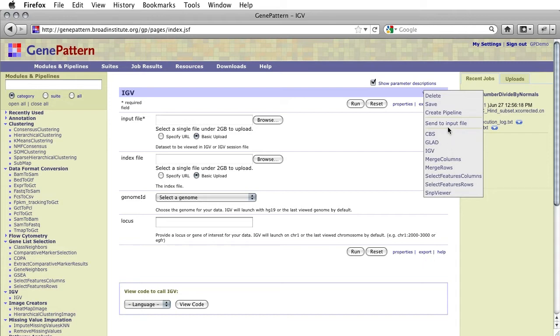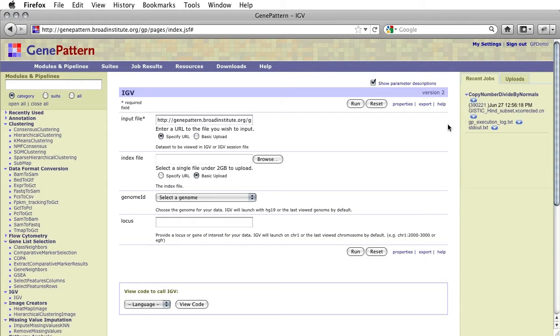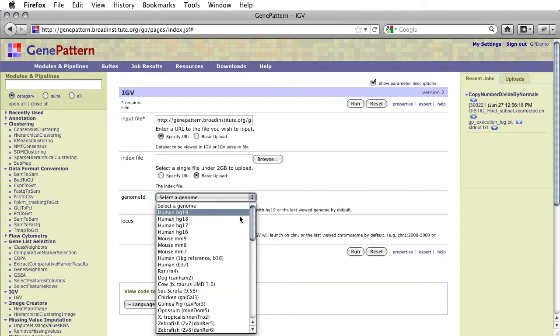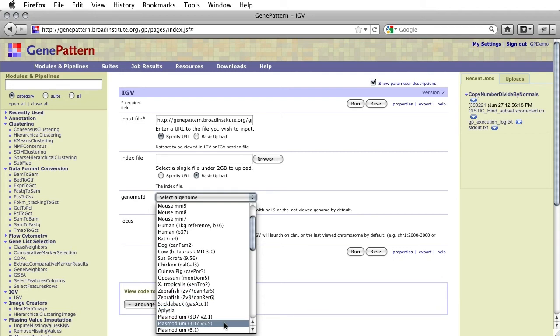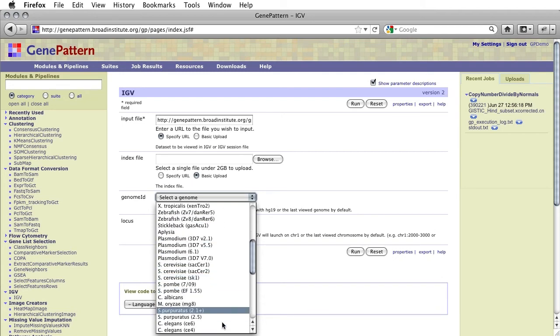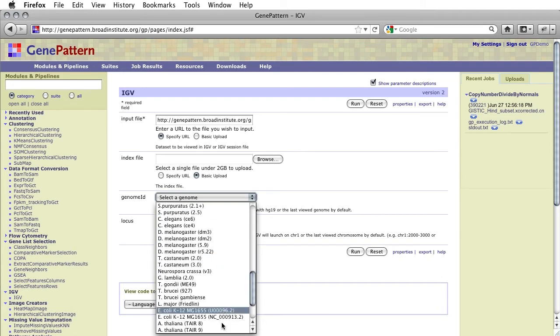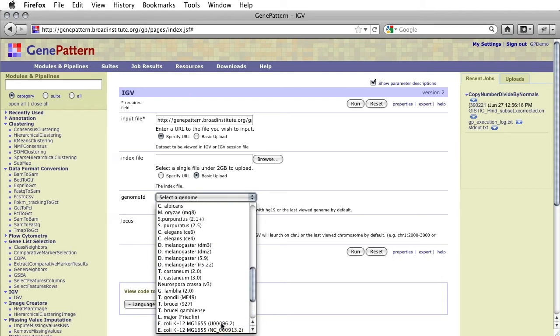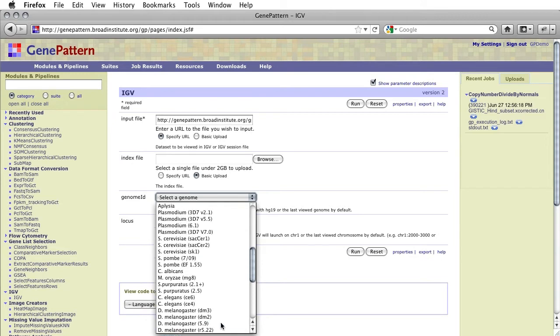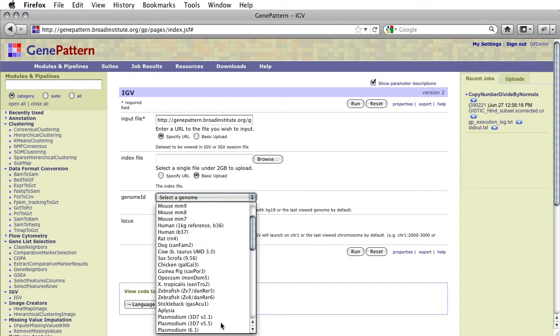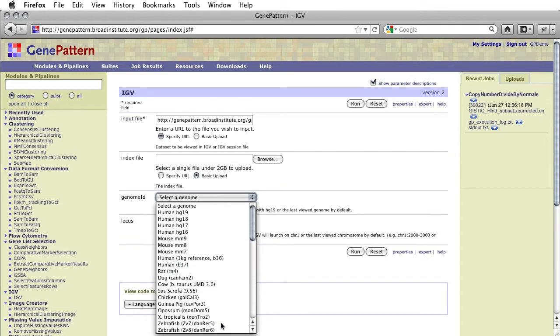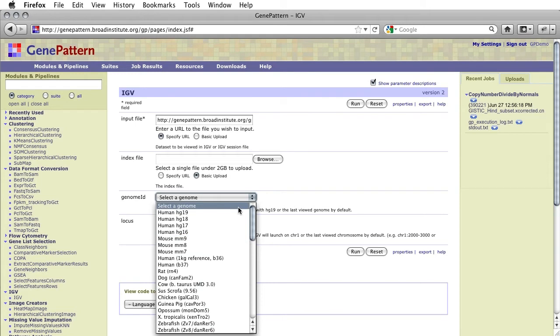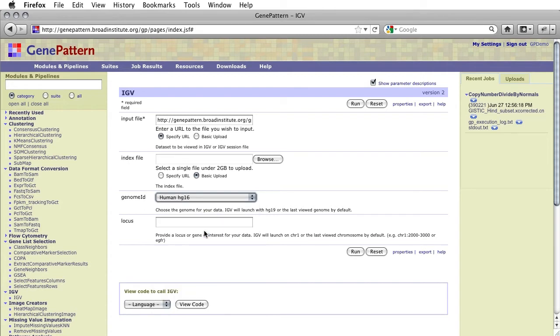For this tutorial, we will use the output of a recently-run copy-number-divide-by-normals job as input to the IGV module. We will now select the genome for our data. If we had recently opened IGV with the desired genome, or if HG19 were the genome for our data, we could leave this parameter unselected, as IGV will launch with the last genome used, or, if this is the first time launching, it will launch with HG19. For this tutorial, we will select HG16.